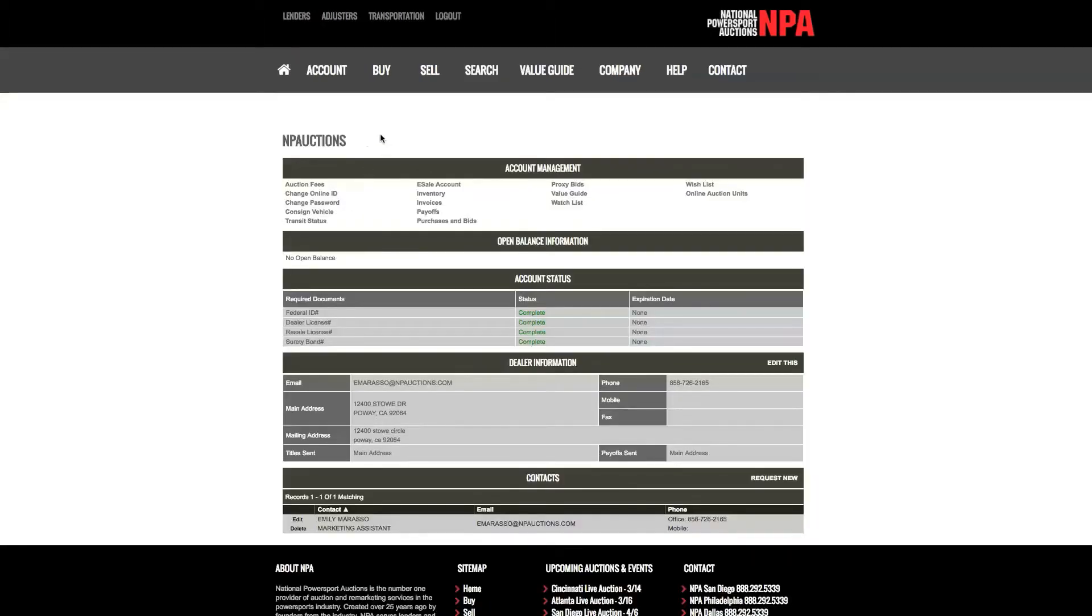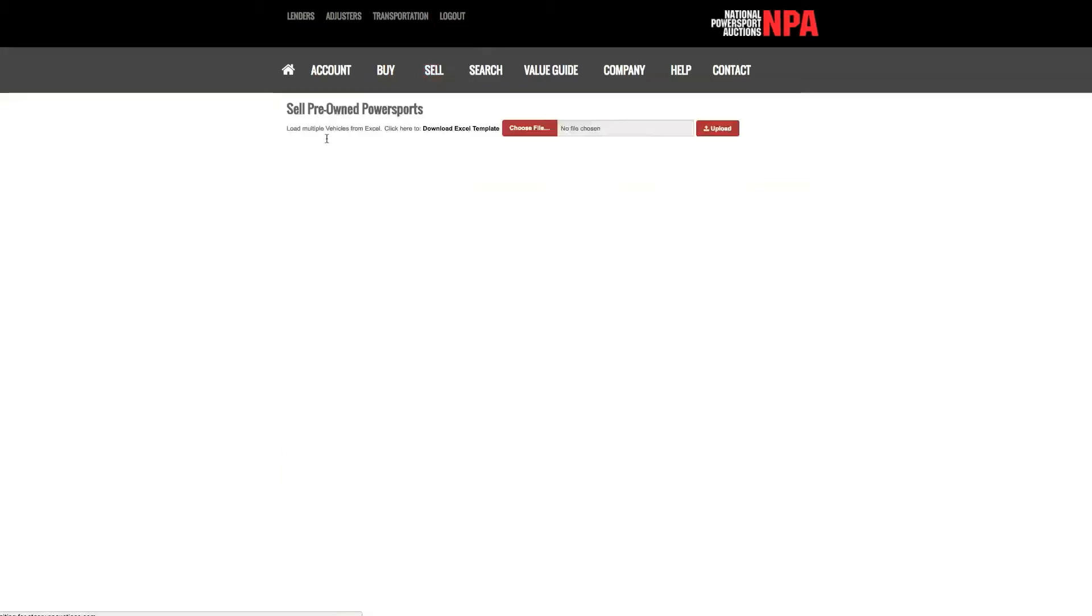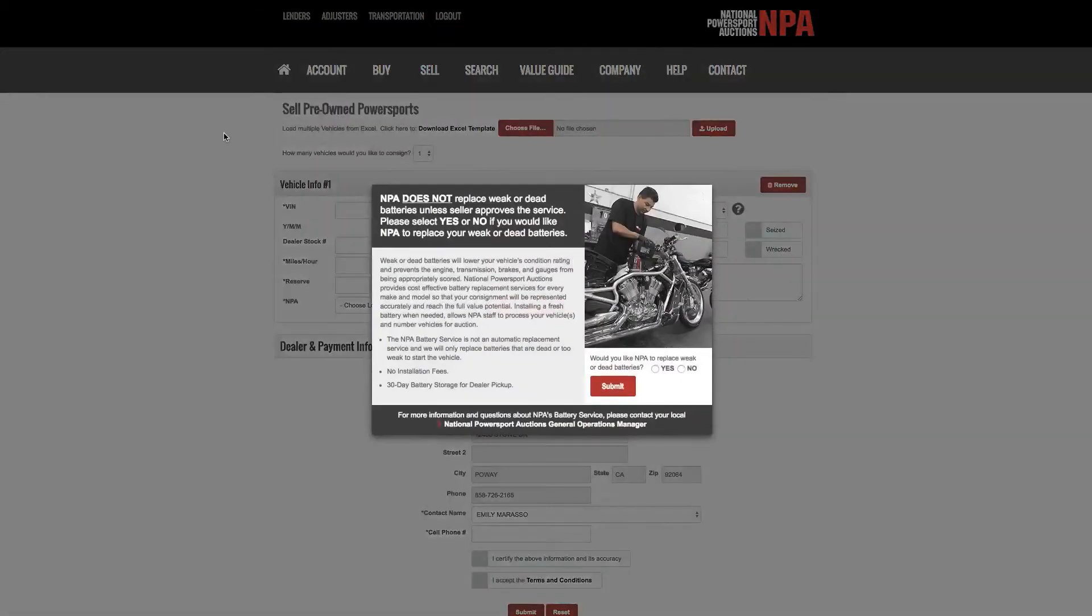Scroll over sell, then click consign now under get started. A pop-up will show.